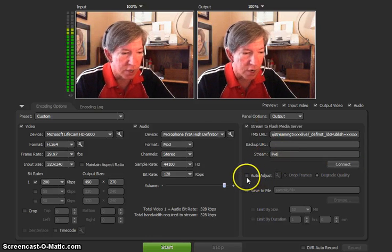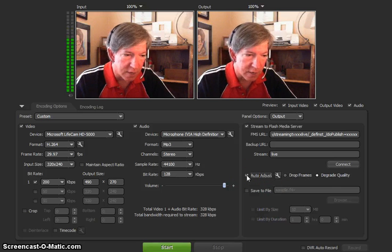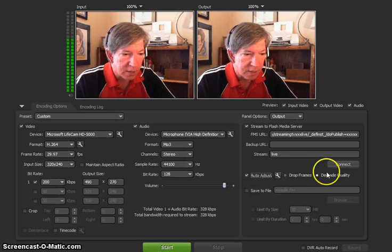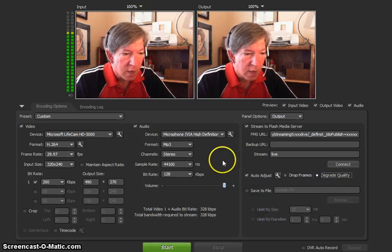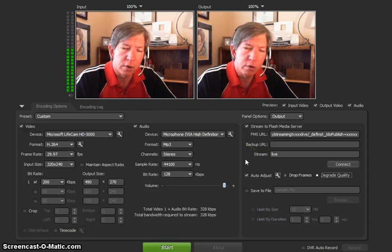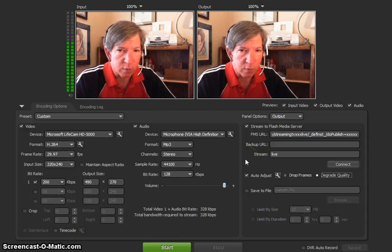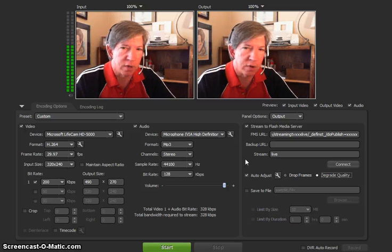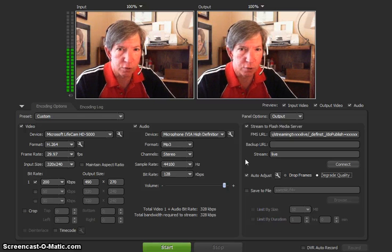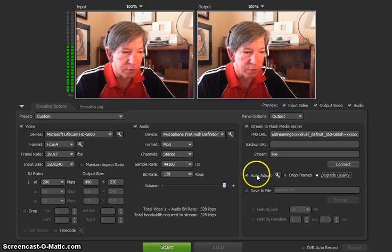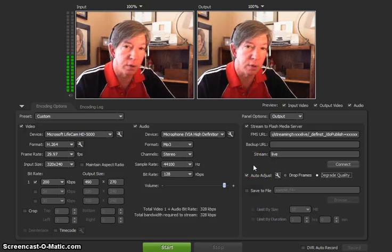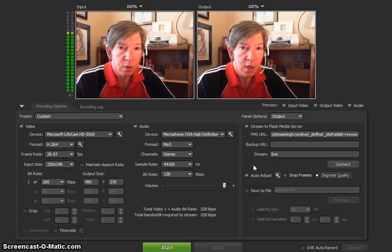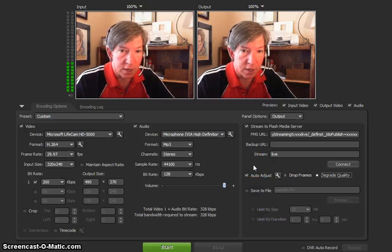So you've got that set up. Go over here to auto adjust. And I would suggest you click it and then click degrade quality. This enables your encoder will sense when your bandwidth at wherever you're streaming at. Your bandwidth is going to fluctuate a little bit. And if it really shrinks down quite a bit, it will do some auto adjusting here. So people on the other end won't get the buffering or lose the connection.